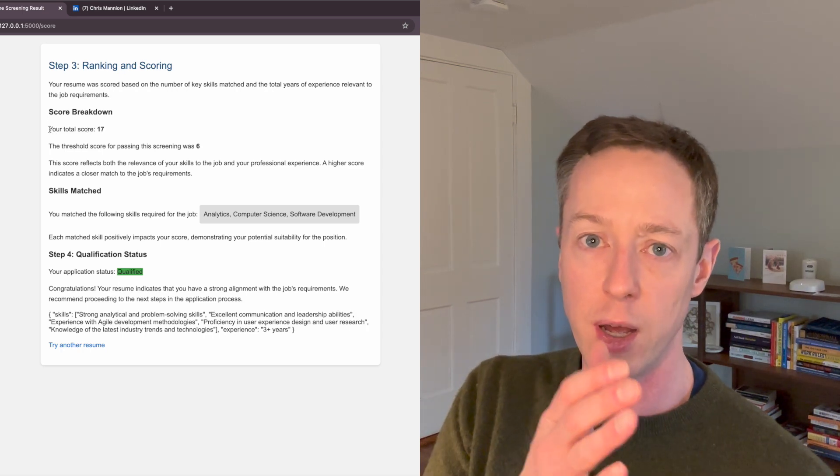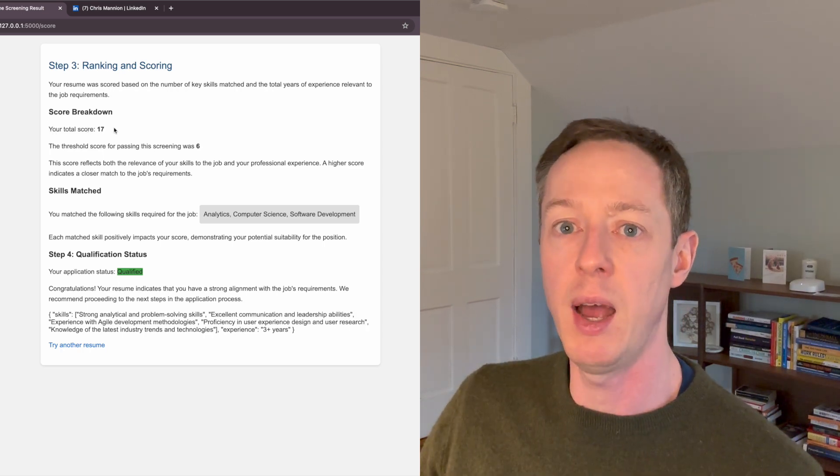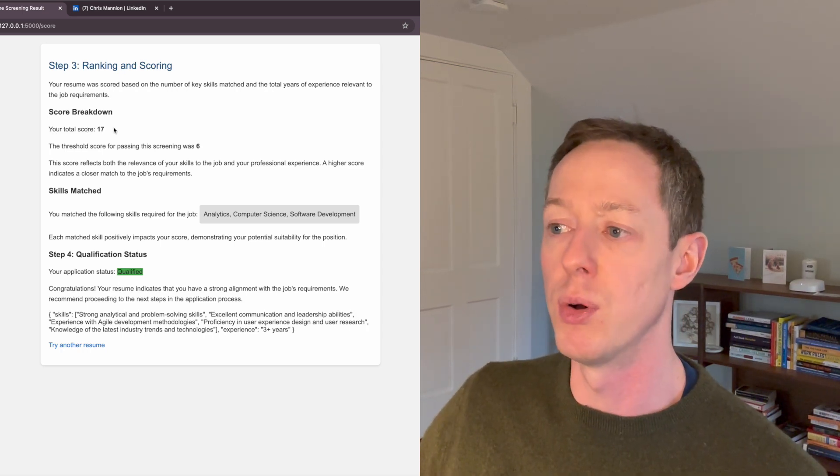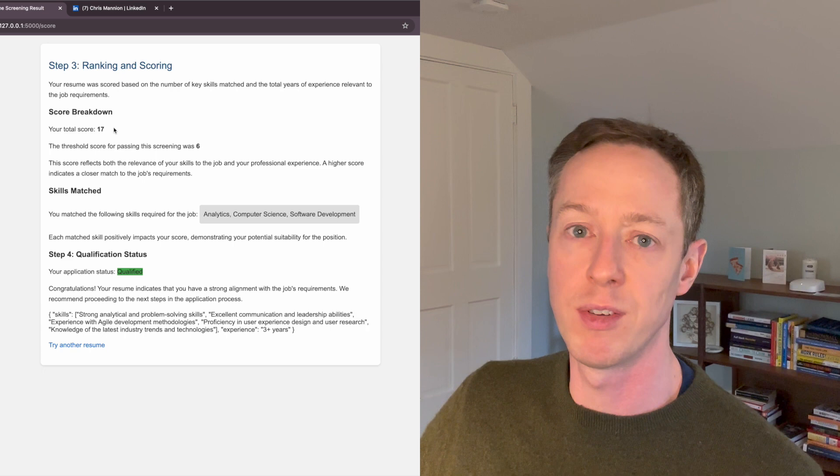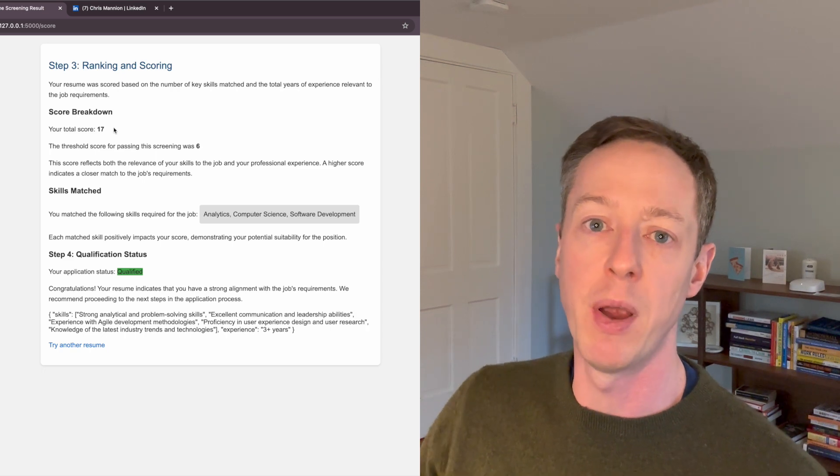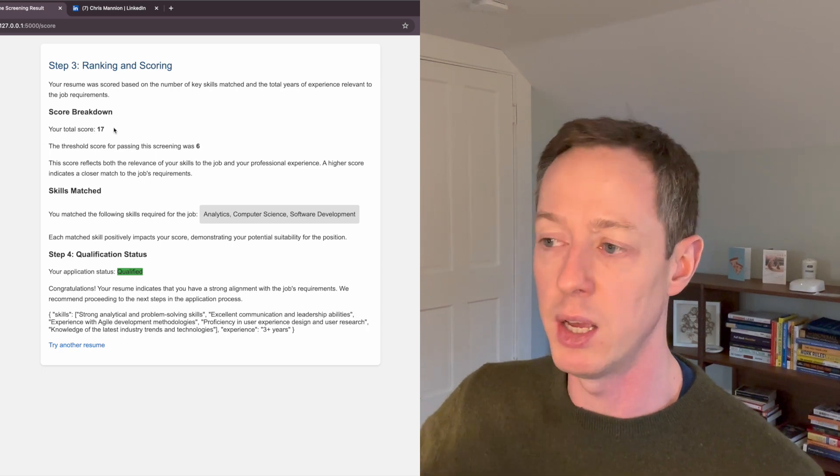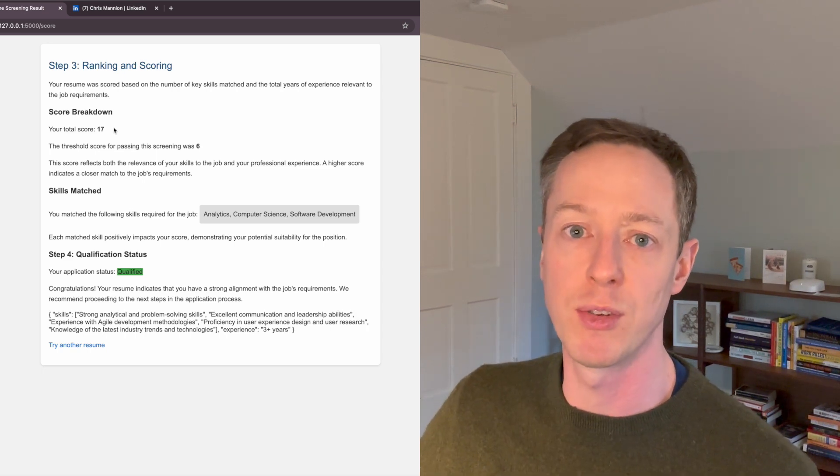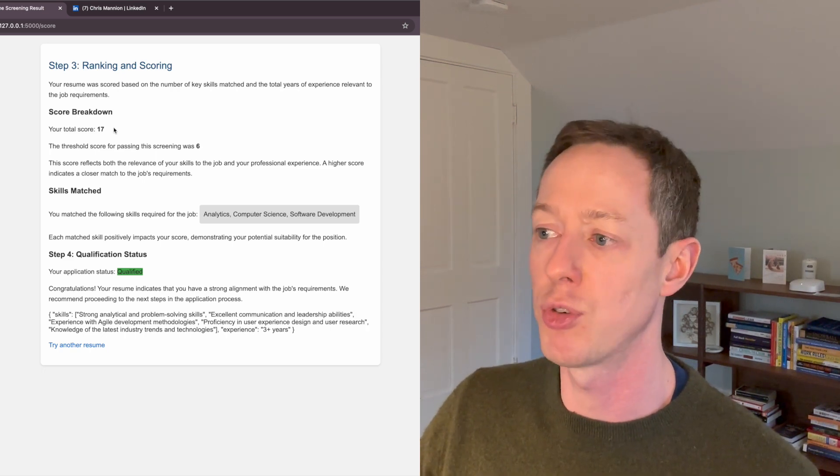Where it's looking at the amount of skills that I have and the total years of experience, and then comparing that to the skills and experience that are required in the job description.